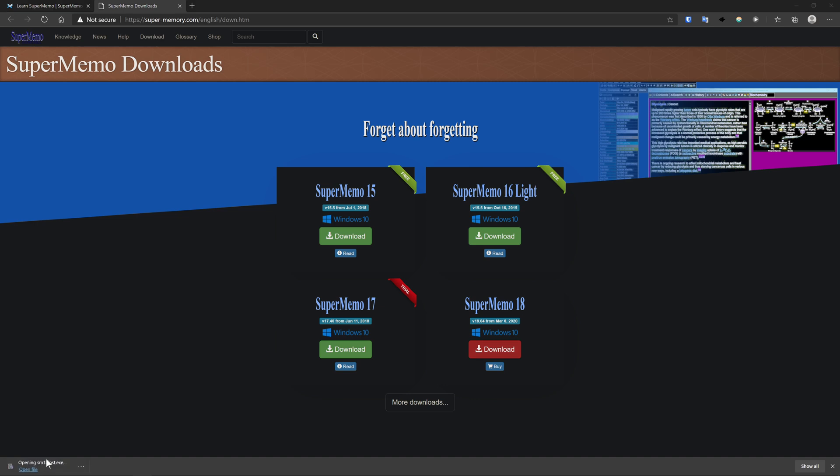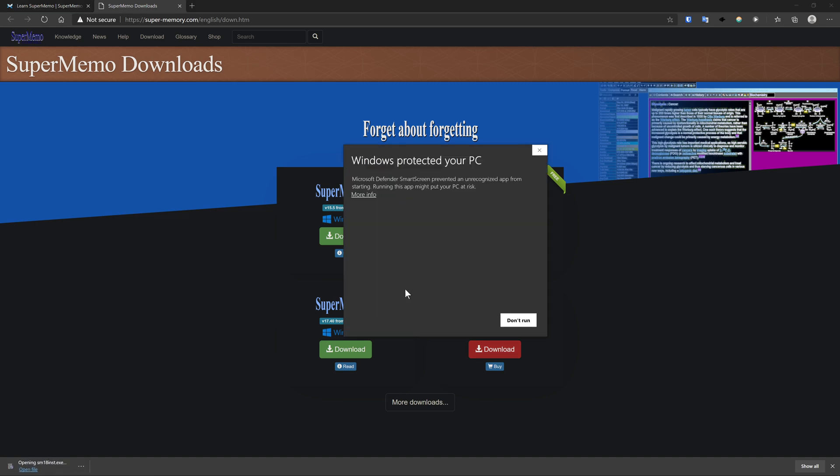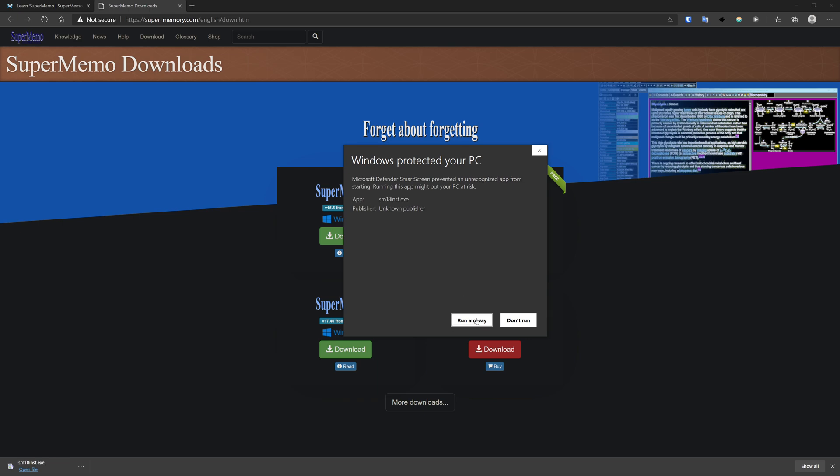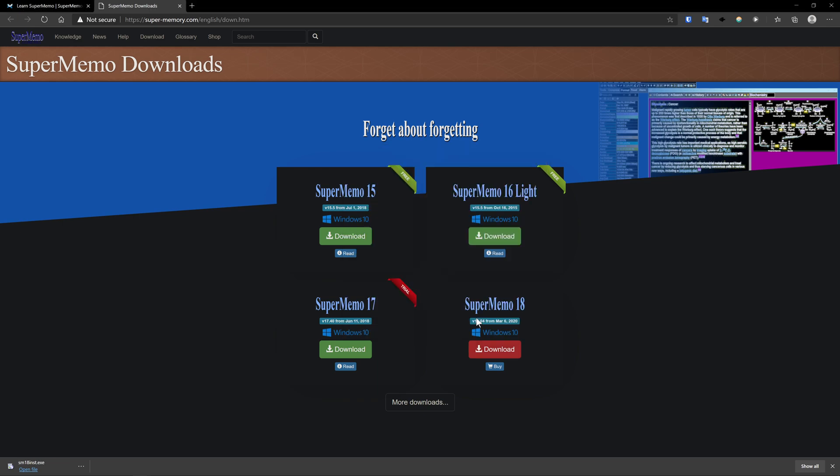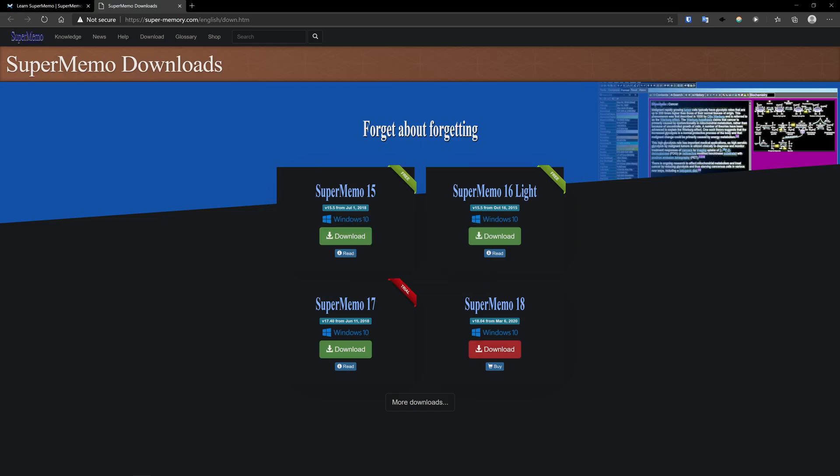Okay, click again. And then again, do more info run anyway. And then it'll ask for admin perms. Okay, so let me just close my SuperMemo, and then I'll try again.